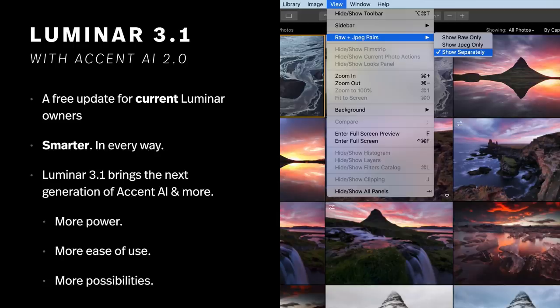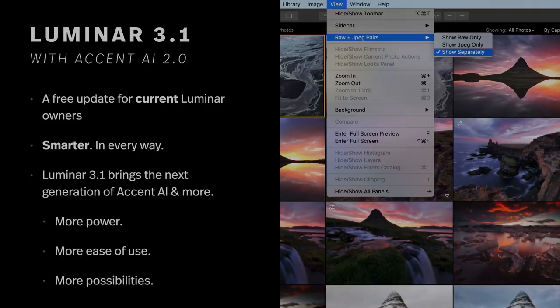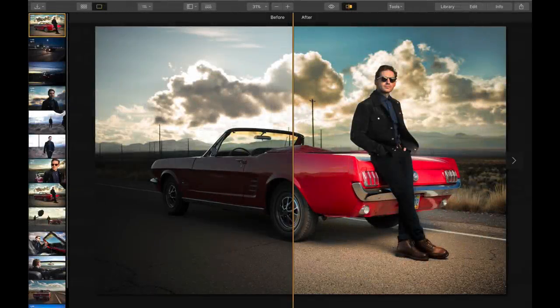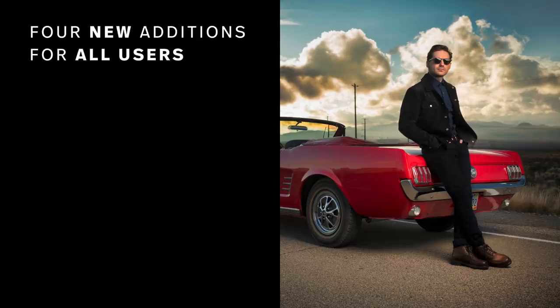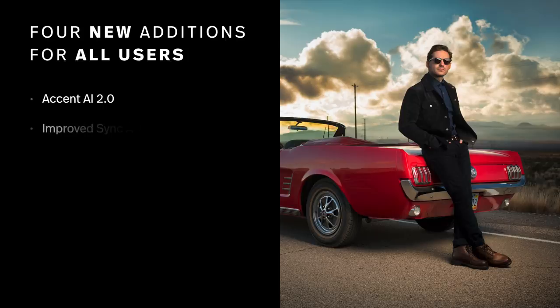More power, more ease of use, and more possibilities. It all comes down to getting great results, and with Luminar 3, the addition of Accent AI 2.0 is a game changer. There are four new additions that'll benefit all users. First is Accent AI 2.0 — it's been retuned and really handles skin tones quite well.